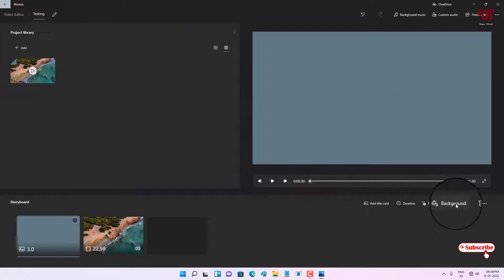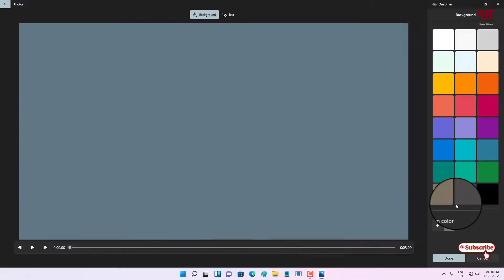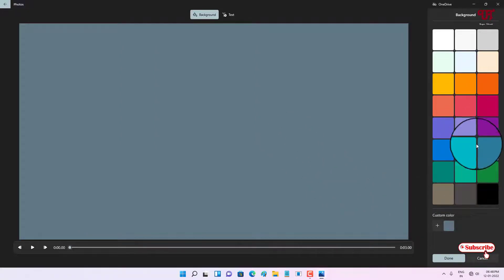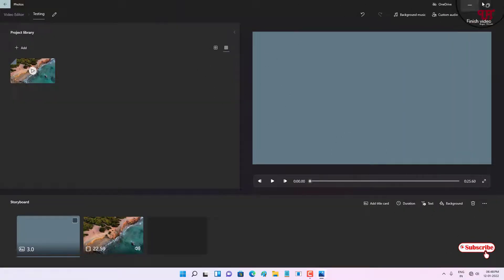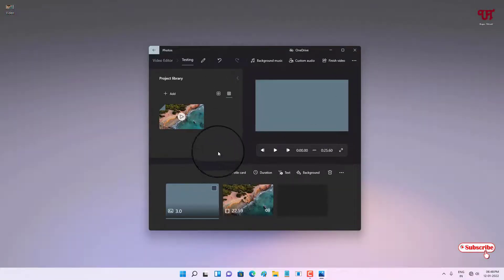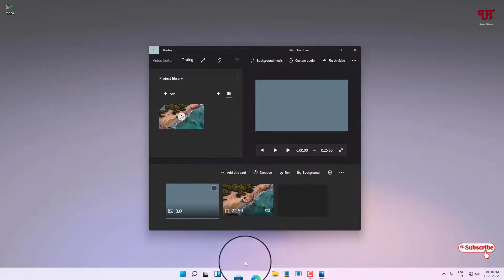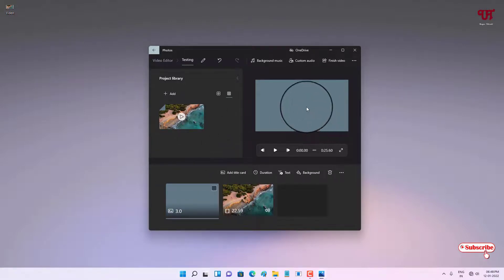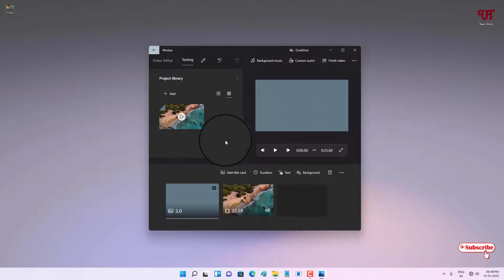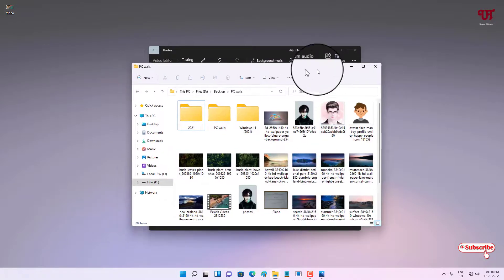You can also change the background color — if you don't like the default background, you can choose from different colors. And if you want to add a picture as the background instead, just drag a picture file here. Let me show you — if you want a picture background, you need to add a picture file into the project.